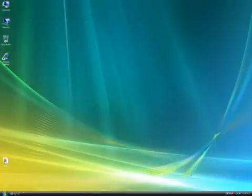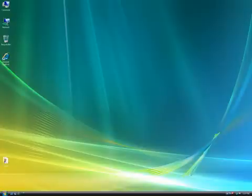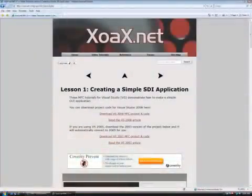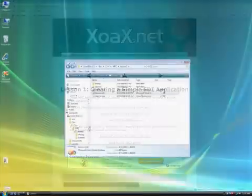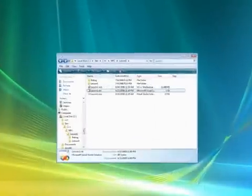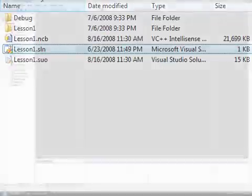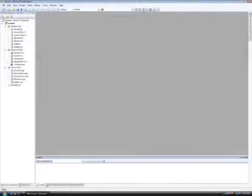For this tutorial, we will focus on the SDI application with one document and one view. I'm going to be referring to our MFC Lesson 1, so please review that lesson and then download the MFC project code from our website at zoax.net. After you extract the files from the zip, just double click on the SLN file to start the solution.